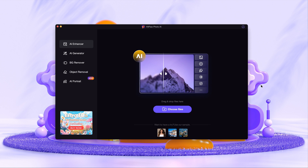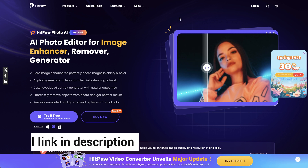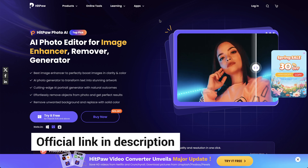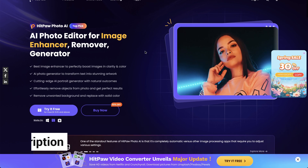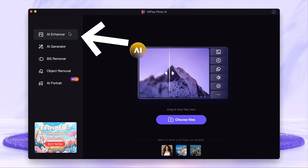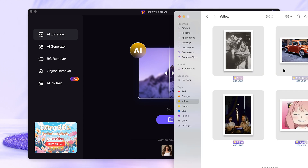Launch HitPaw Photo AI on your desktop. If you don't have it, you may check the official link I put in the description to free install it. The function we are using is the AI Enhancer.